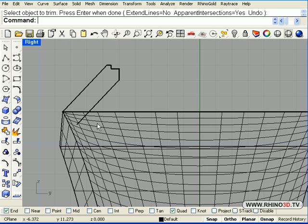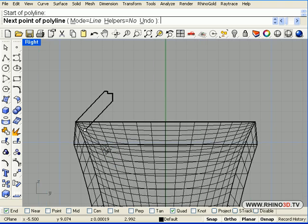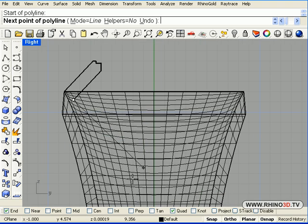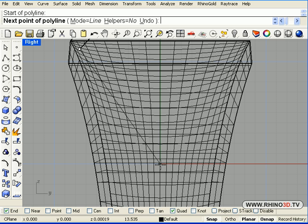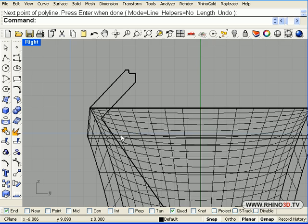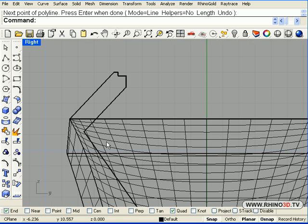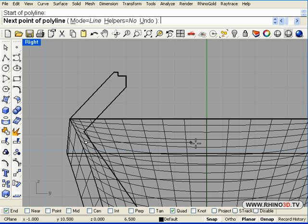So we will create a straight line from the end of this curve to the origin point which happens to be the center of our ring. Then we will draw one more from here to the center, notice I am using snap to grid.